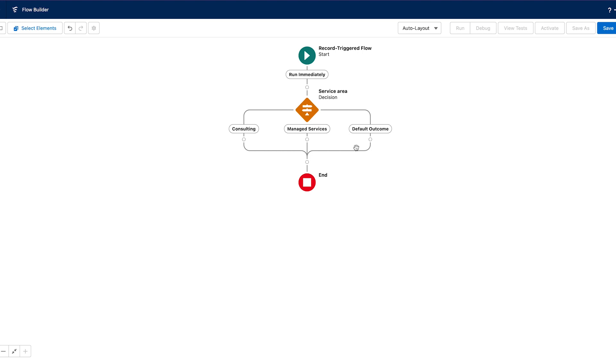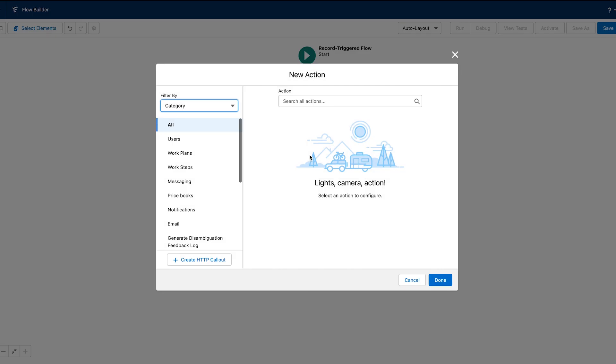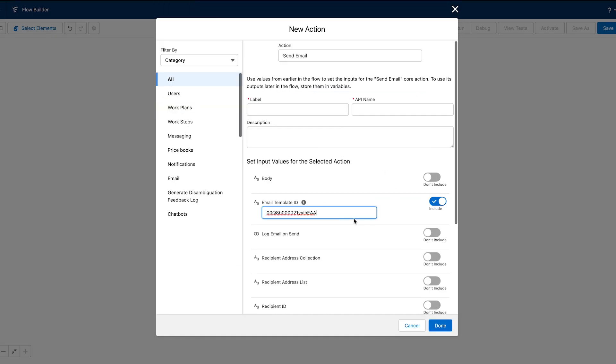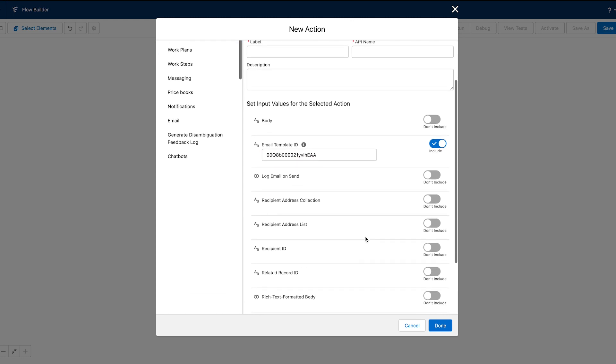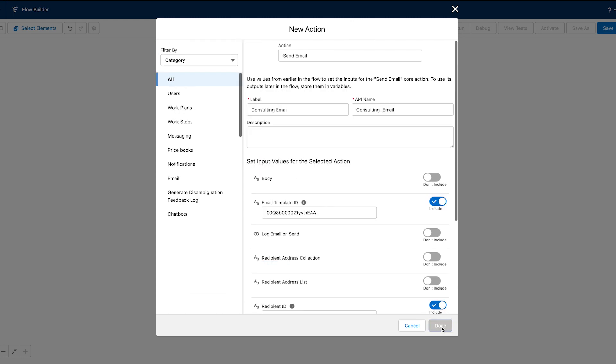So for each of these outcomes, I'm going to choose an action, send email, enter in the template ID, as well as the recipient, and then we're done.